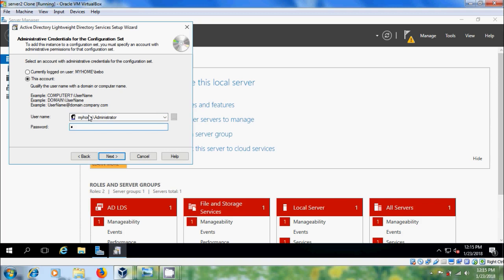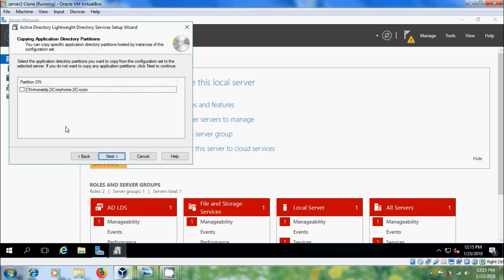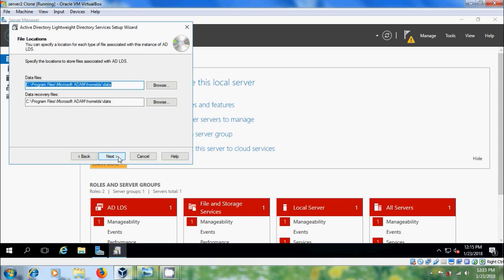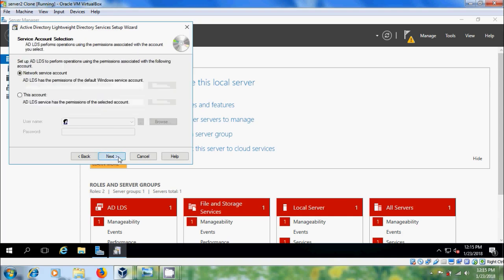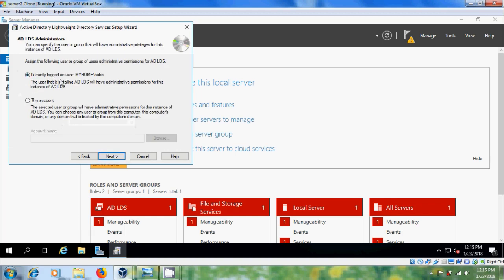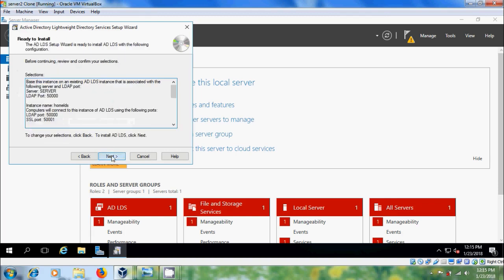Enter the password. Click Next. Here select the application directory partitions you want to copy from the configuration set to the selected server. Please select this and click Next. In File Locations keep it as default. Click Next and please select Network Service Account. Click Next and here please select Currently Logged On User. Click Next and it is ready to install. Click Next.